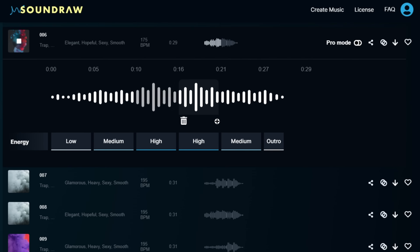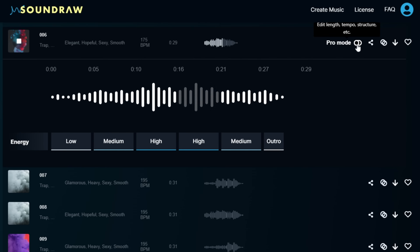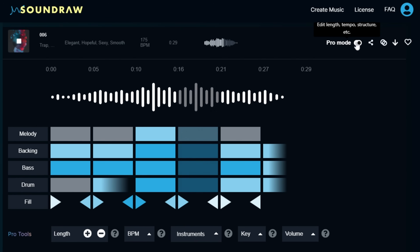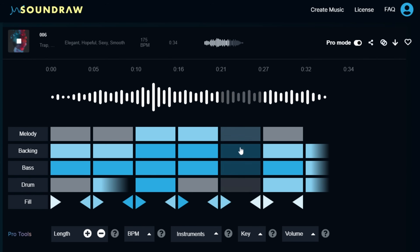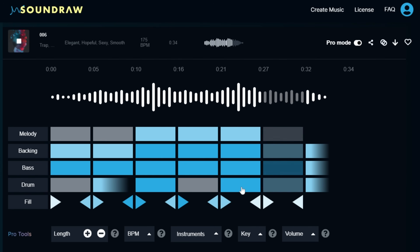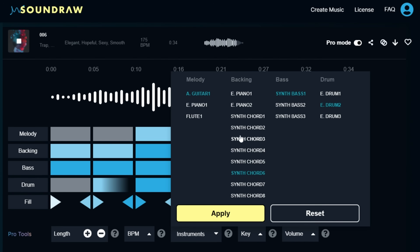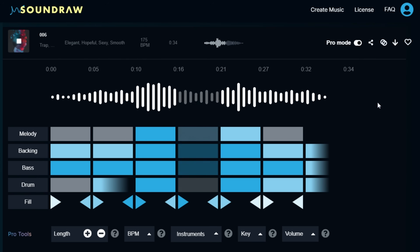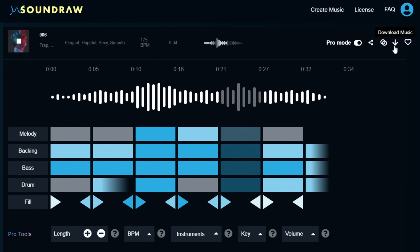When something clicks with you, you can click on pro mode and completely customize the song. You can change the different stems within the song, adjust the beats per minute, adjust the instruments used, and even adjust the length of the song. Once you get it to a point that you like, you can simply download it.